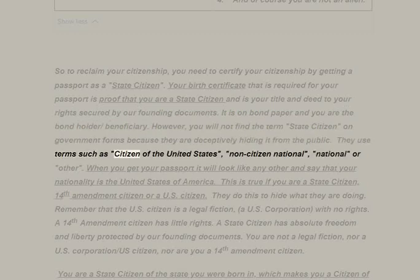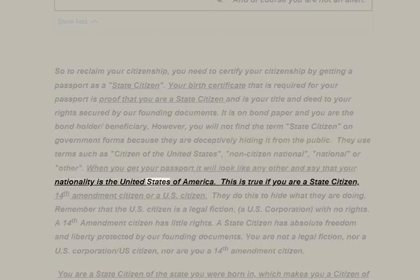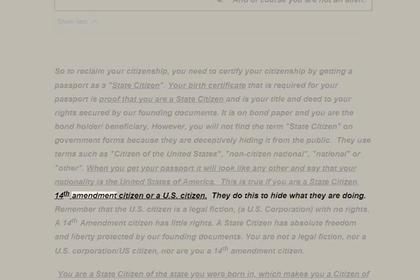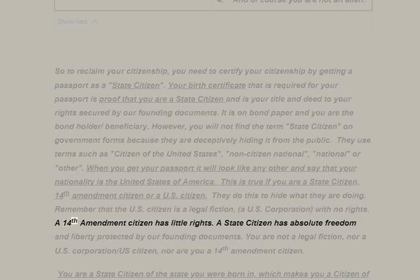They use terms such as 'citizen of the United States,' 'non-citizen national,' 'national,' or 'other.' When you get your passport it will look like any other and say that your nationality is the United States of America. This is true whether you are a state citizen, 14th Amendment citizen, or U.S. citizen — they do this to hide what they are doing. A U.S. citizen is a legal fiction with no rights; a 14th Amendment citizen has little rights; a state citizen has absolute freedom and liberty protected by our founding documents.